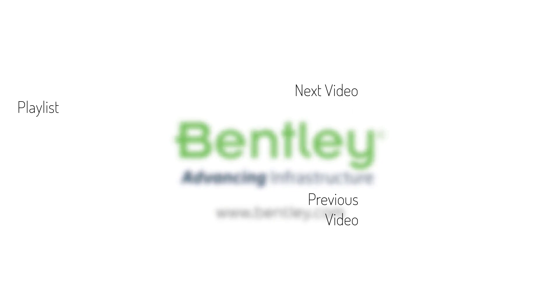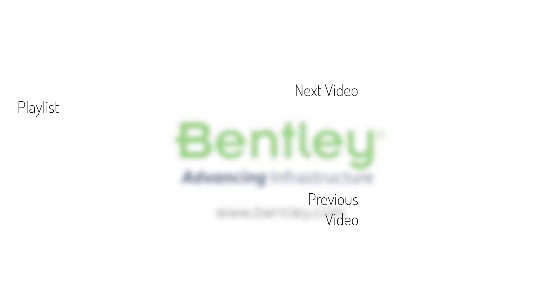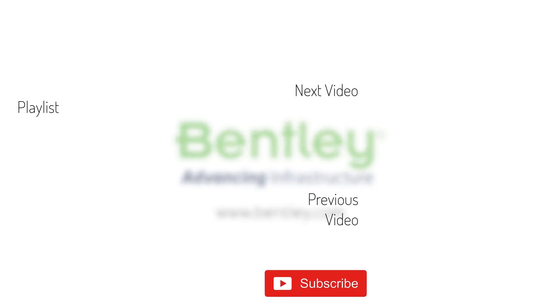If you found this video helpful, please give it a like. If you want to see more such series, consider subscribing to our channel. Thank you and see you next time.